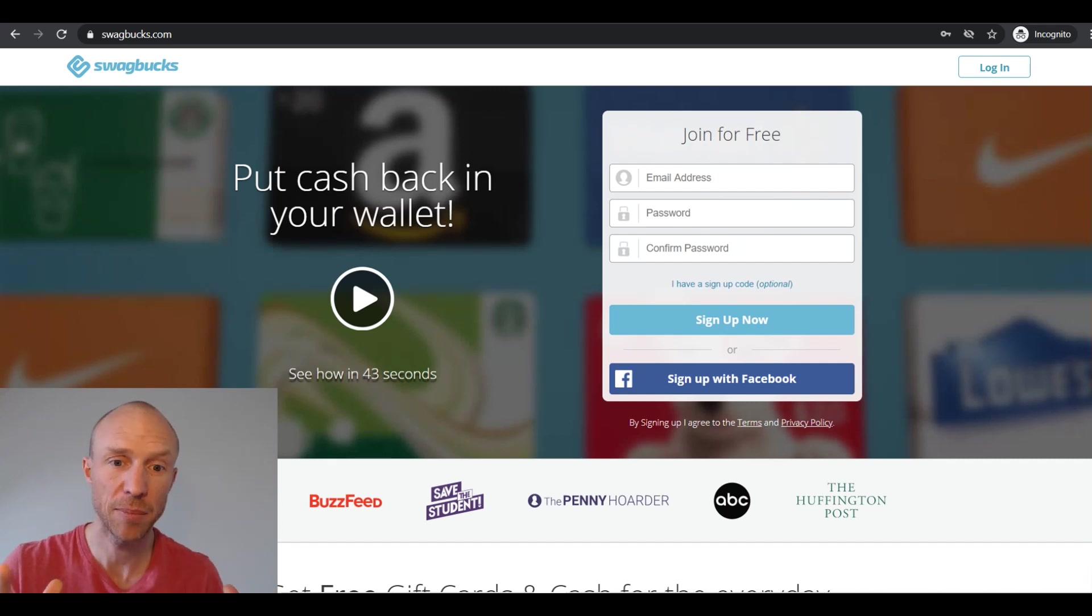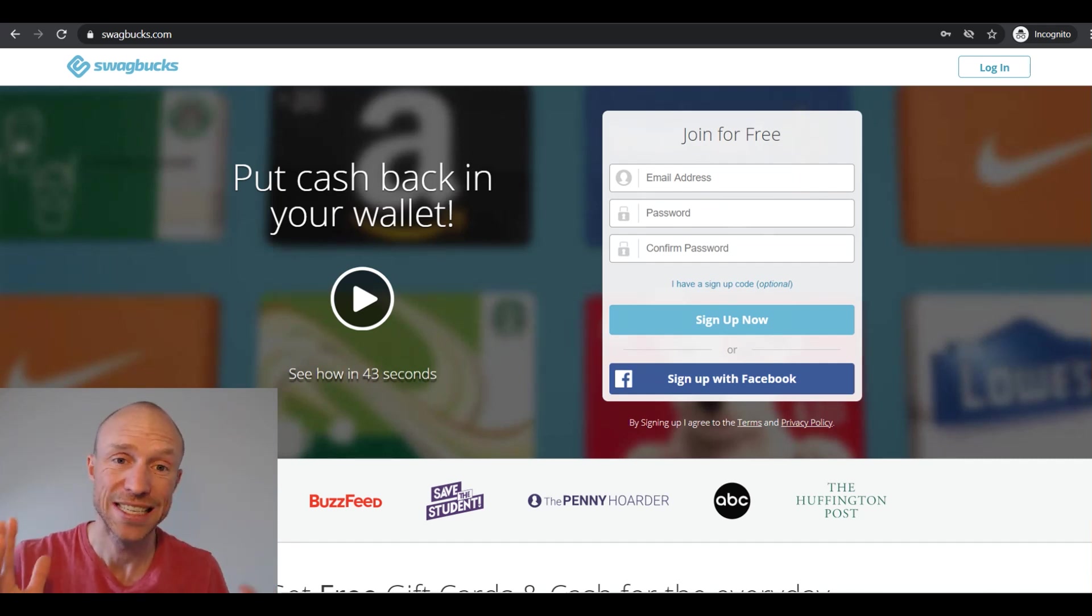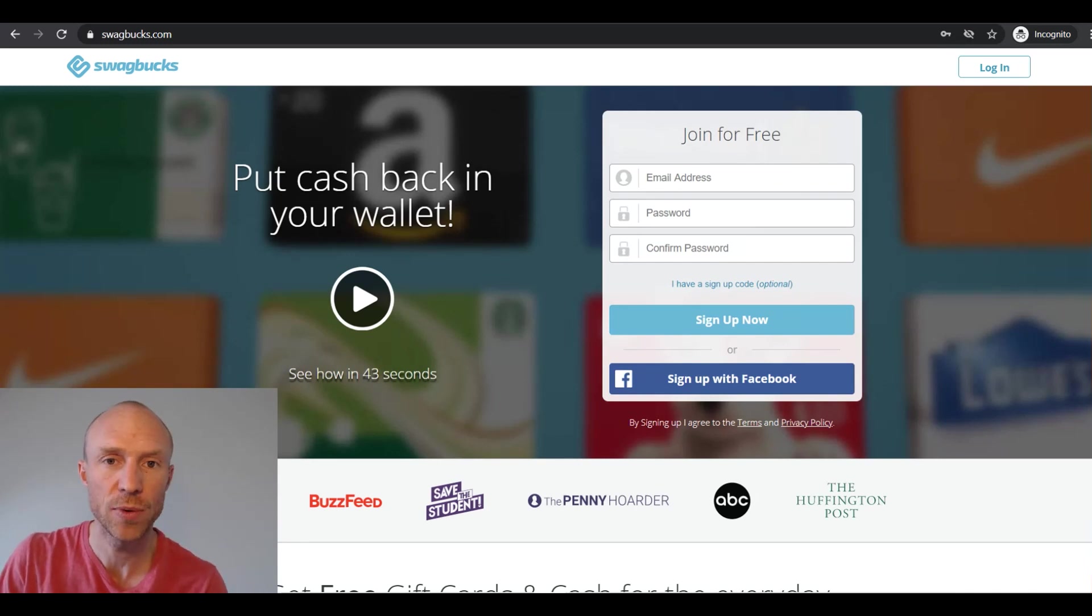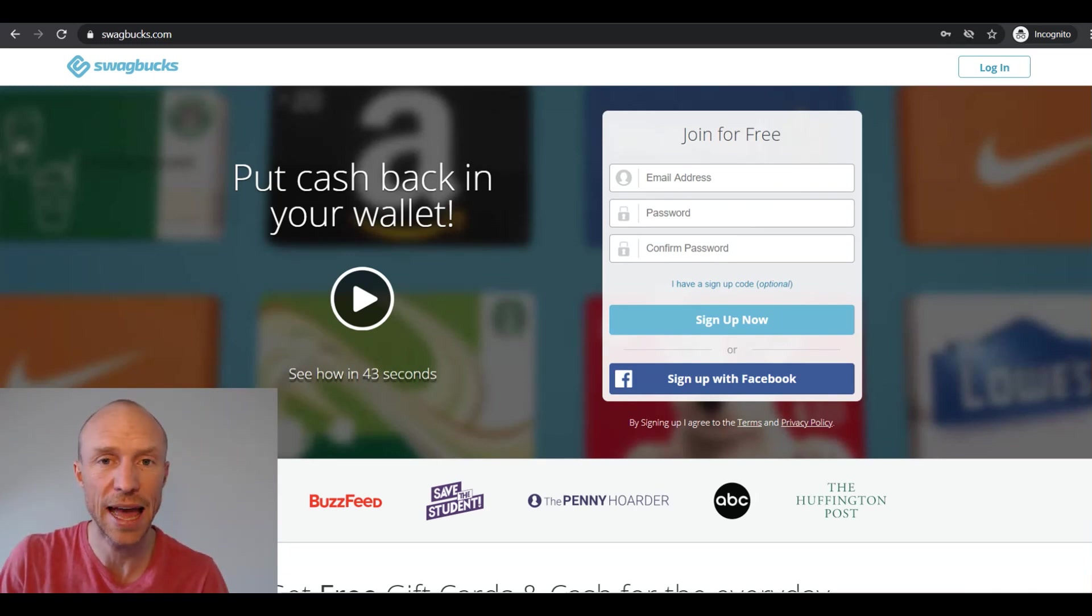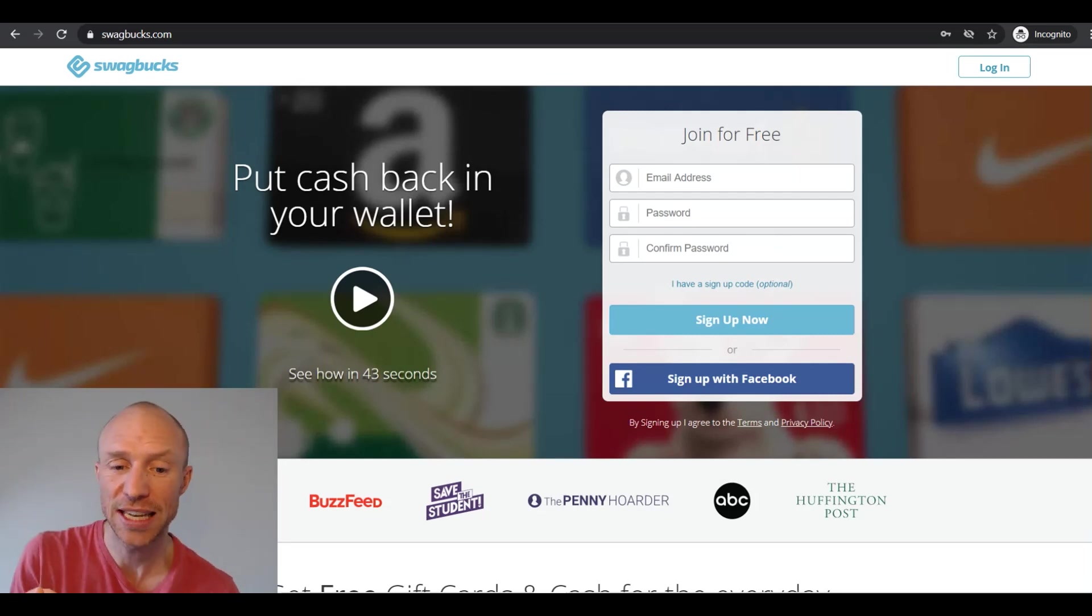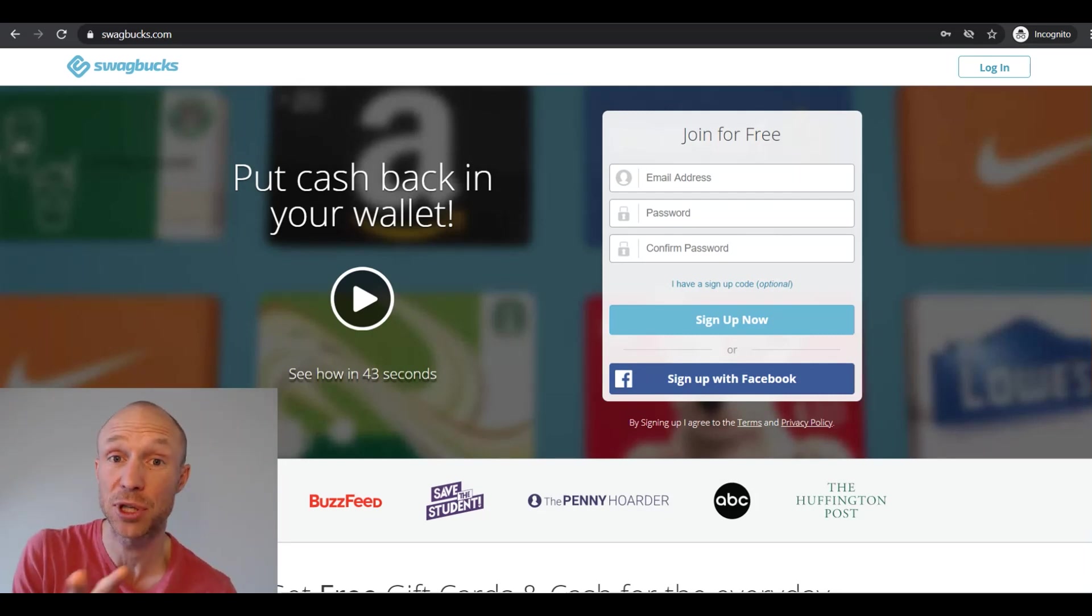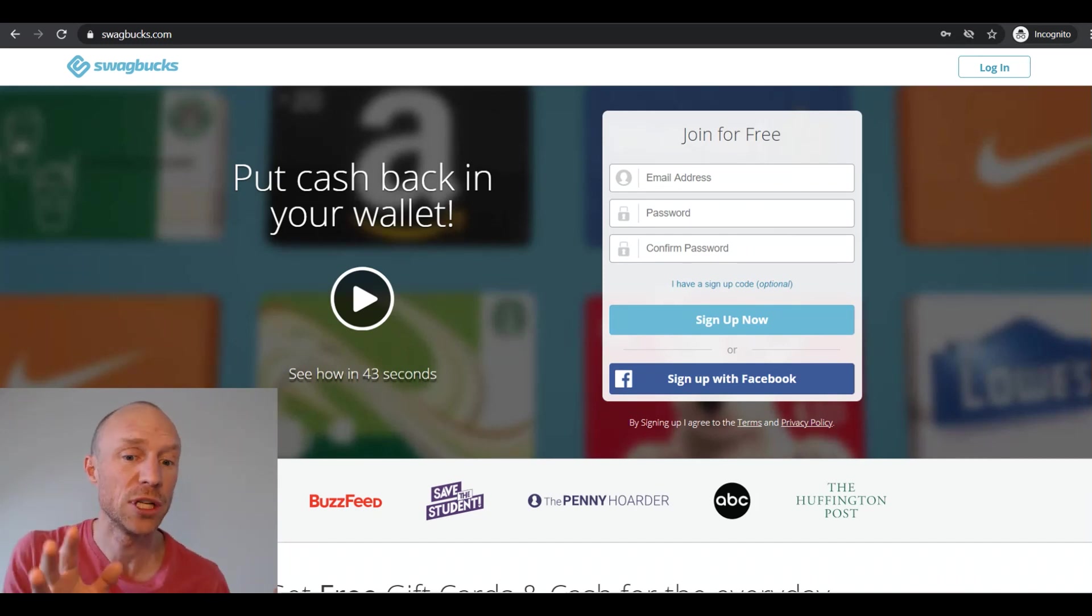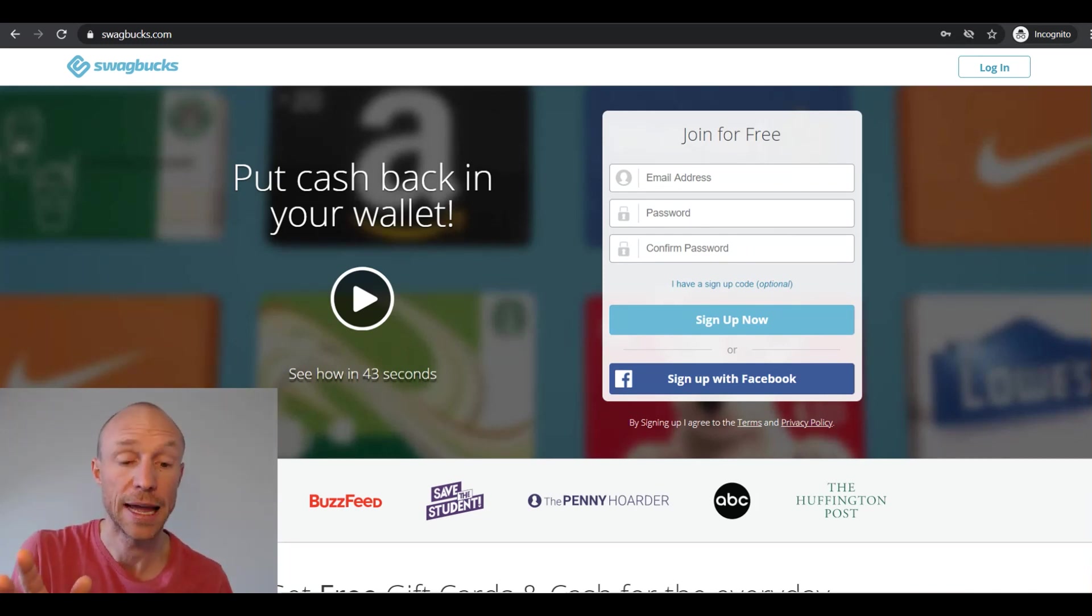I have been a member of Swagbucks for several years and in this Swagbucks app review I will explain how you can potentially use the app to increase your earnings but also what limitations it has and also explain the difference between the two apps Swagbucks actually has so you can find out which one is potentially for you and if you should really use the app or just stick to the website.